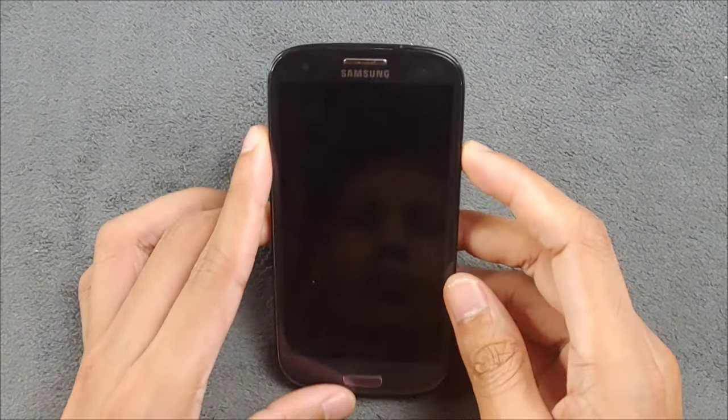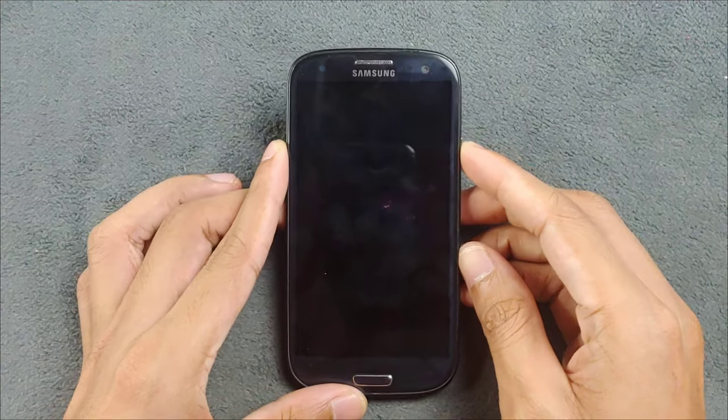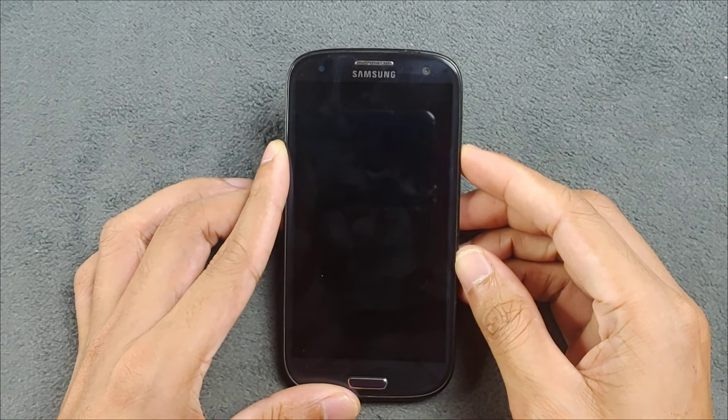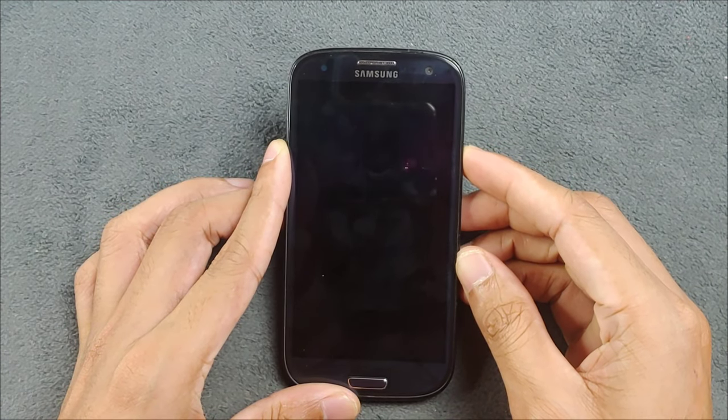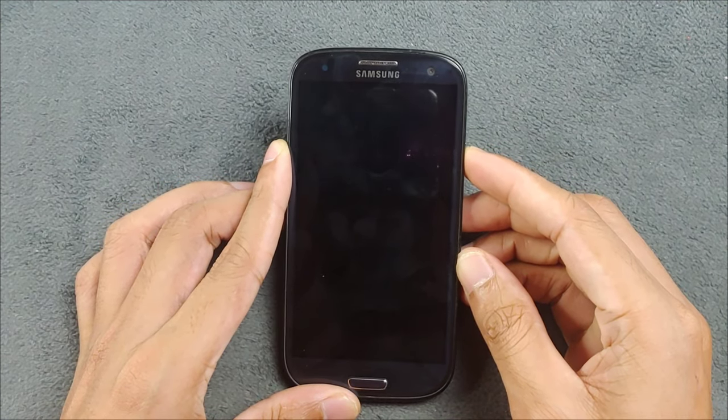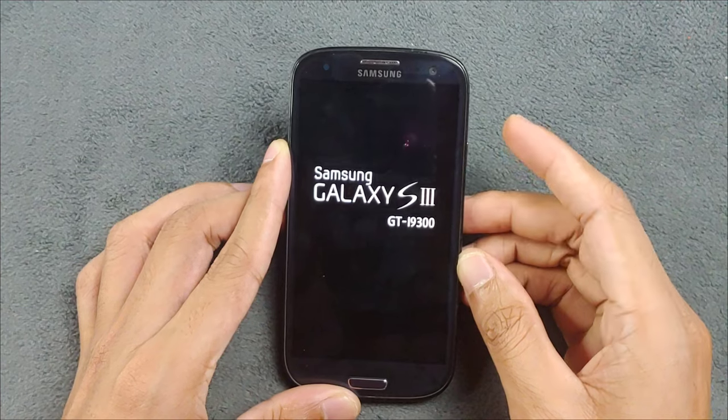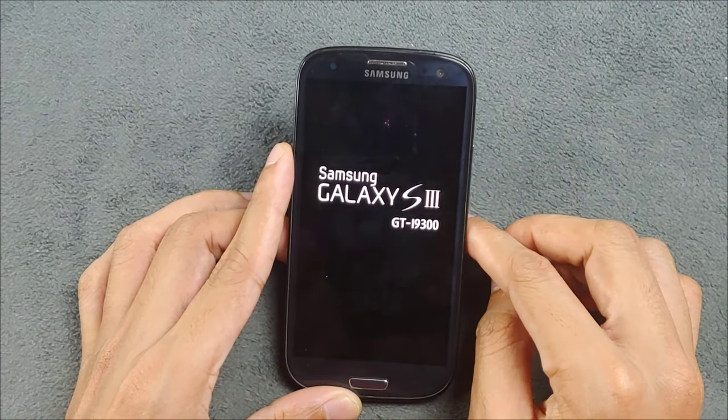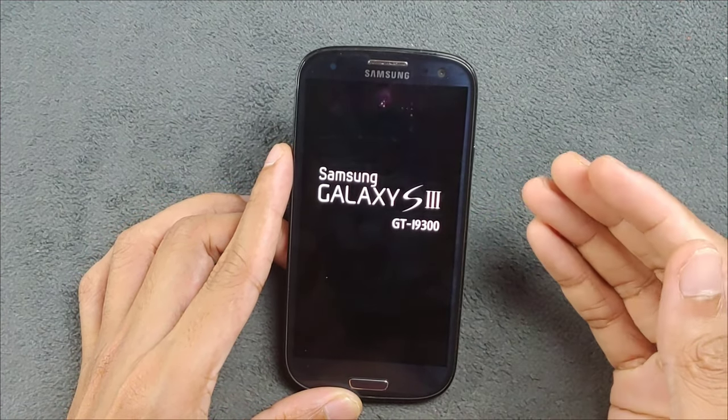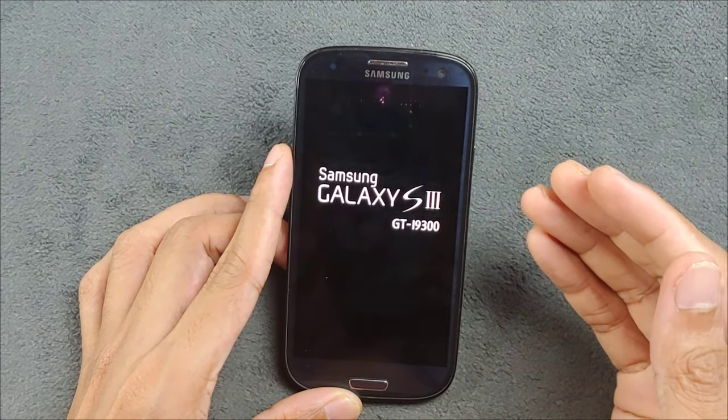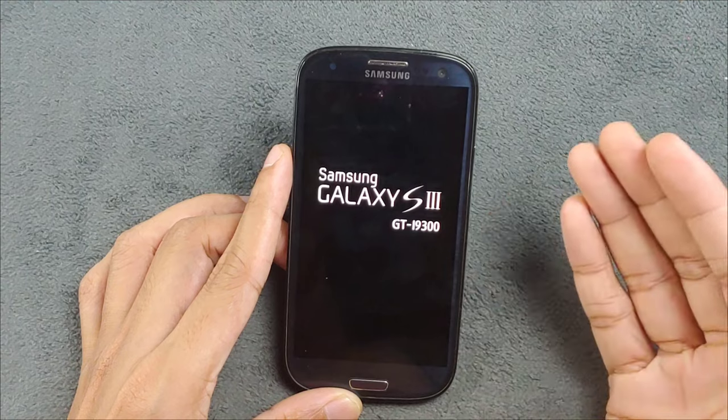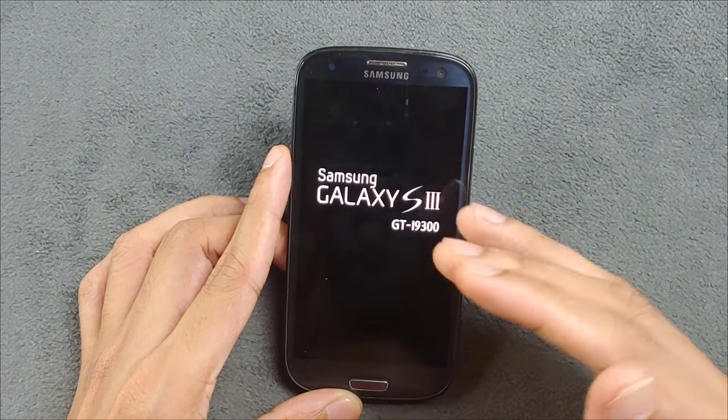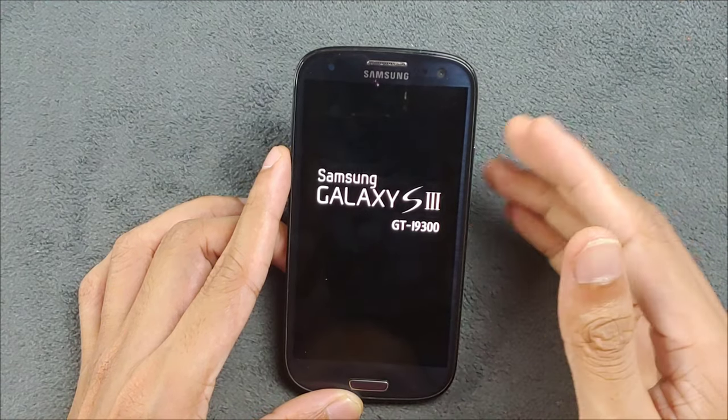Hey guys, welcome back to another new video. In this video we're going to explore another custom ROM for our Samsung Galaxy S3. Today we have a ROM called Hexagon ROM based on Android 7.1, and I think I can say this is one of the best ROMs you can find for this device.